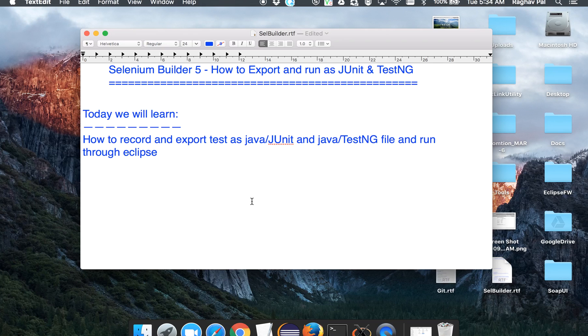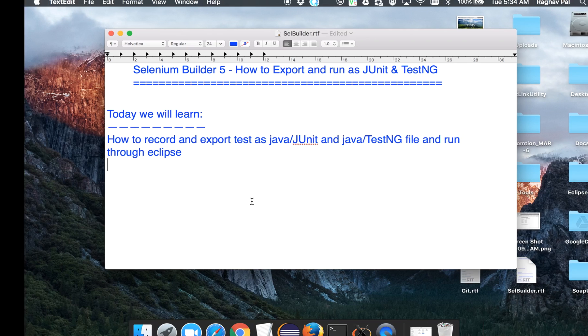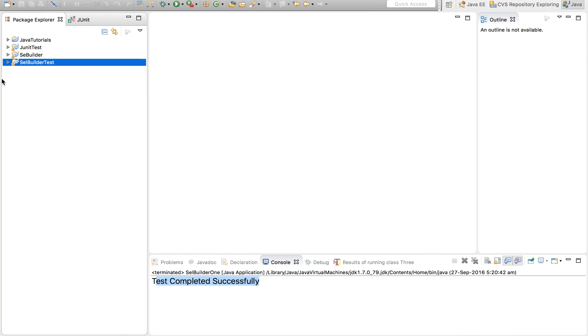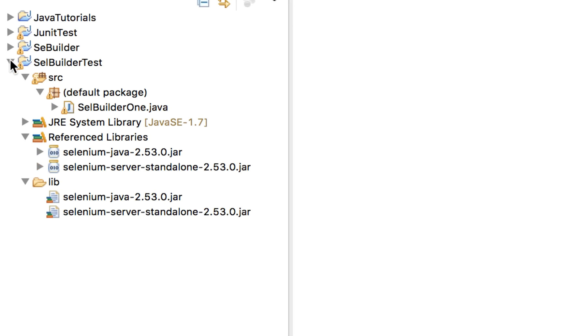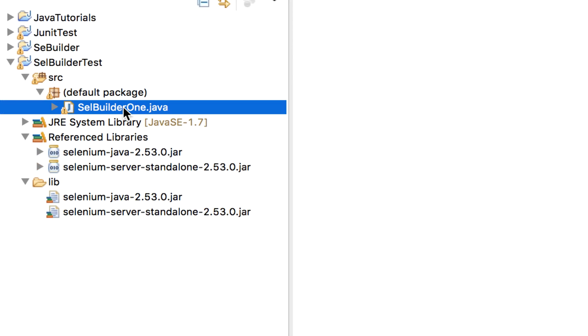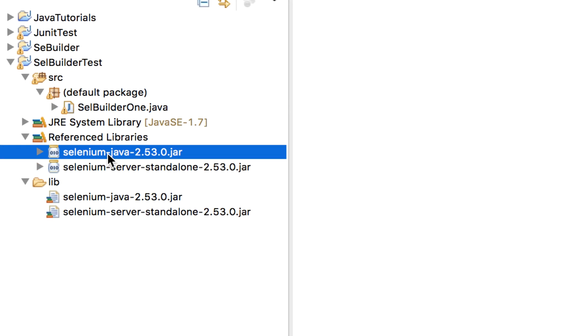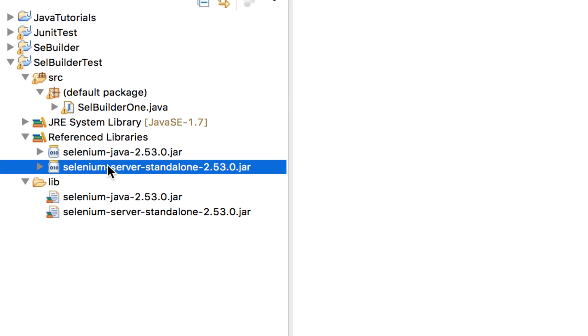We added a Selenium Builder test case and we ran it through Eclipse. We also added these jar files for Selenium. So in case you have not seen the earlier session 4, please go ahead, watch that tutorial and come back because this is going to be a continuation from that series.